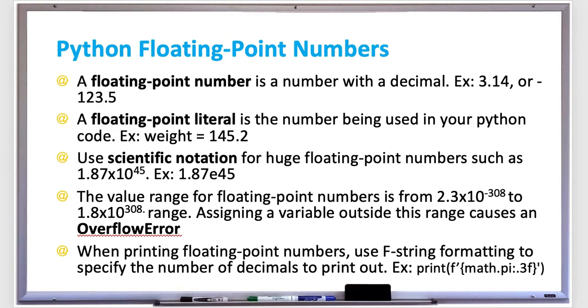When using really large floating-point numbers, you can use scientific notation in your Python program. For example, if you had 1.87 times 10 to the 45th power, in Python that would be 1.87e45. That e stands for times 10 to the power of whatever number follows. The e stands for exponent.